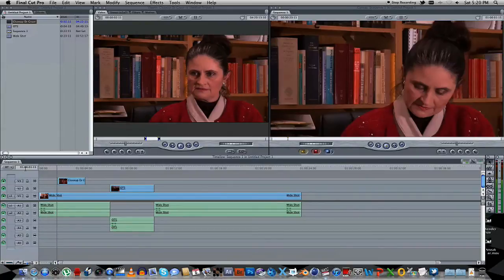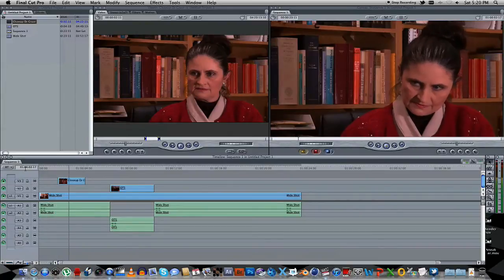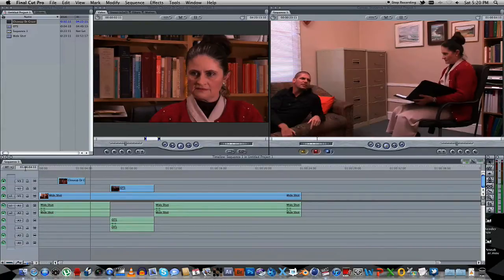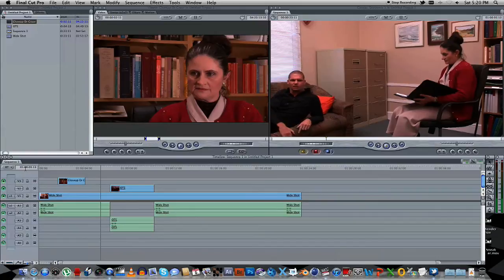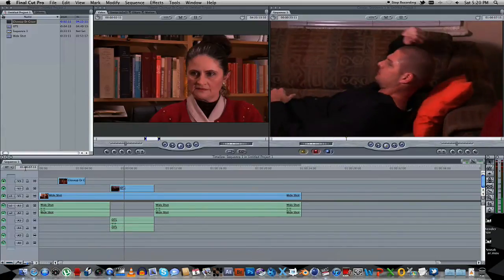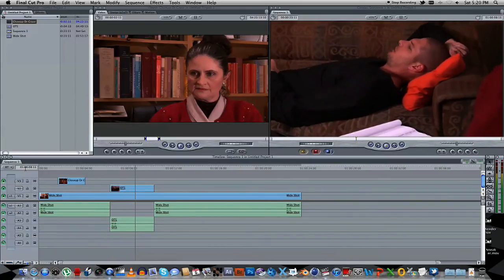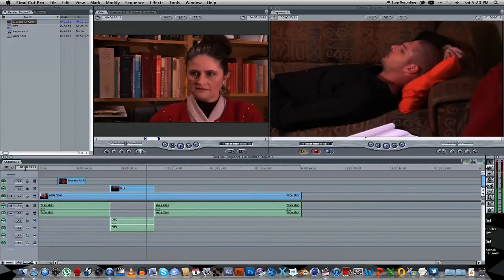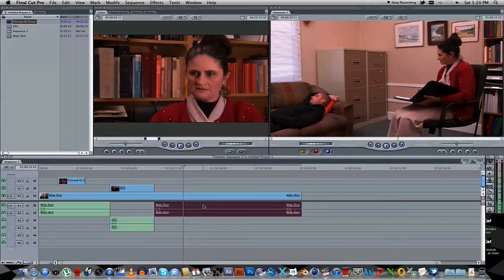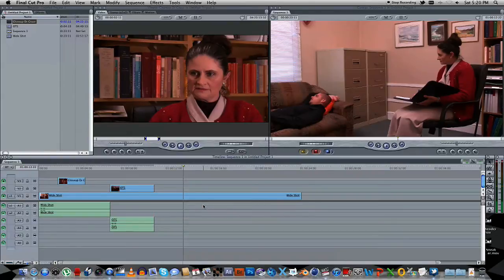Let's play that and see how it looks like. So yeah, we won't be using the sound from that last section, so let's just delete that.